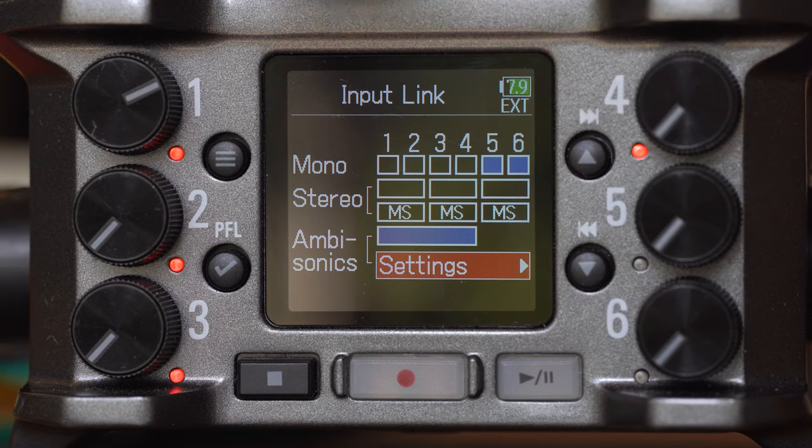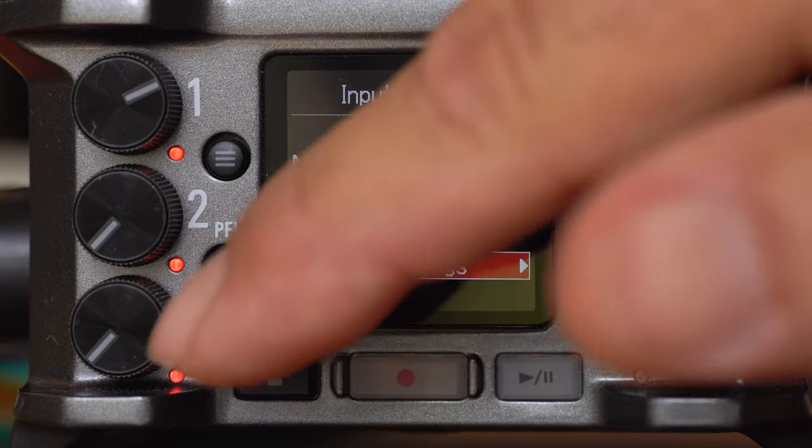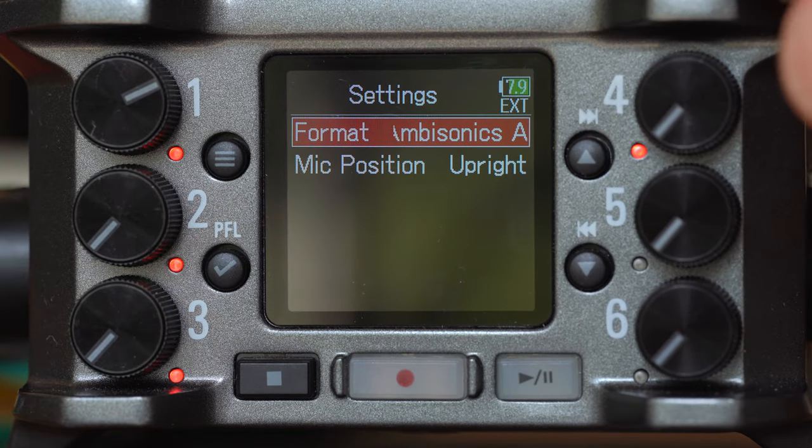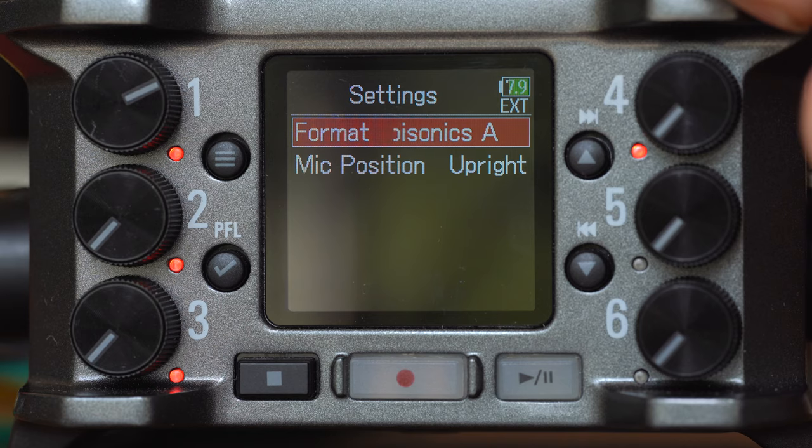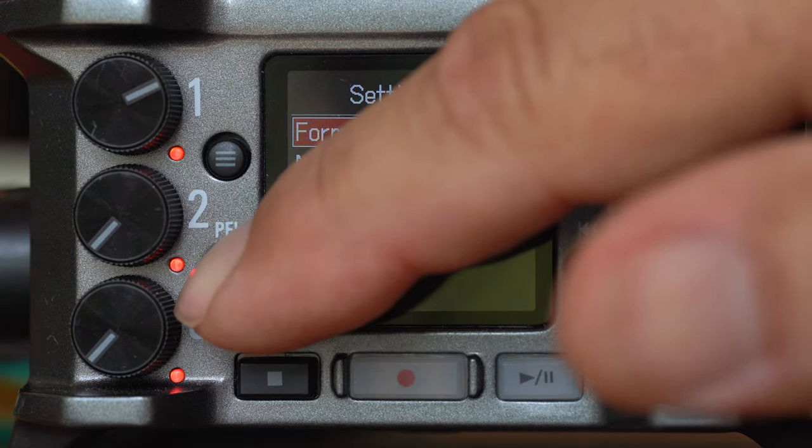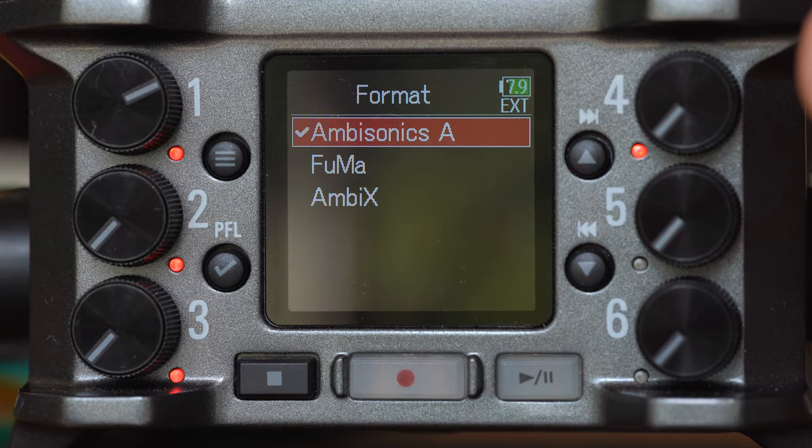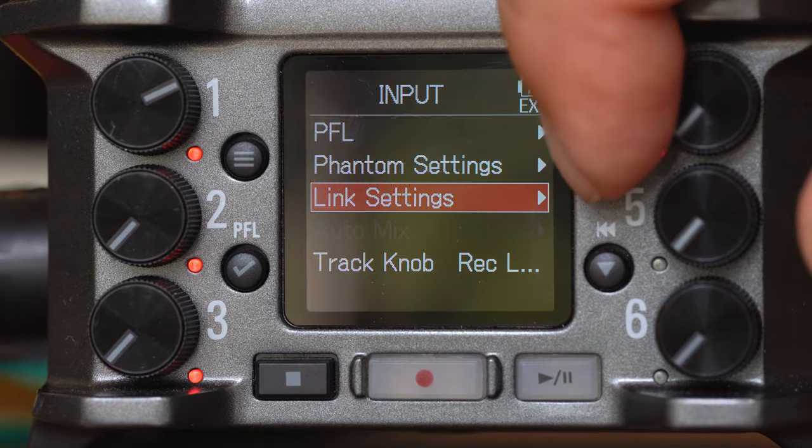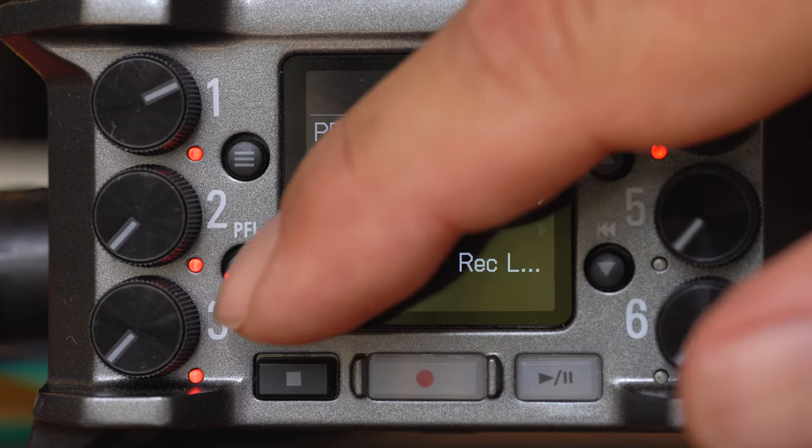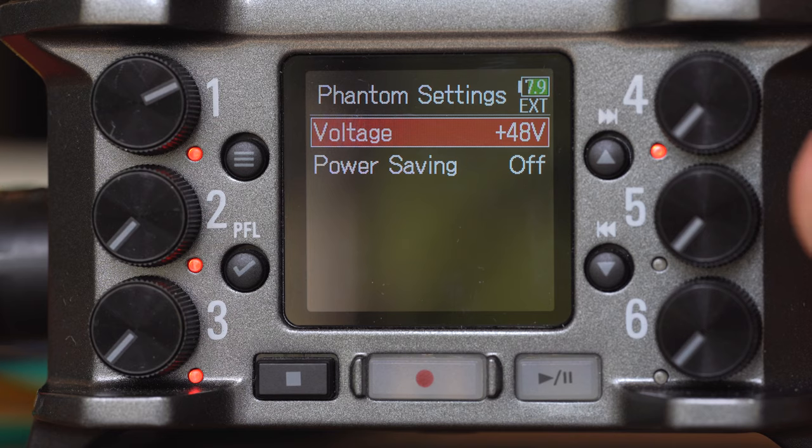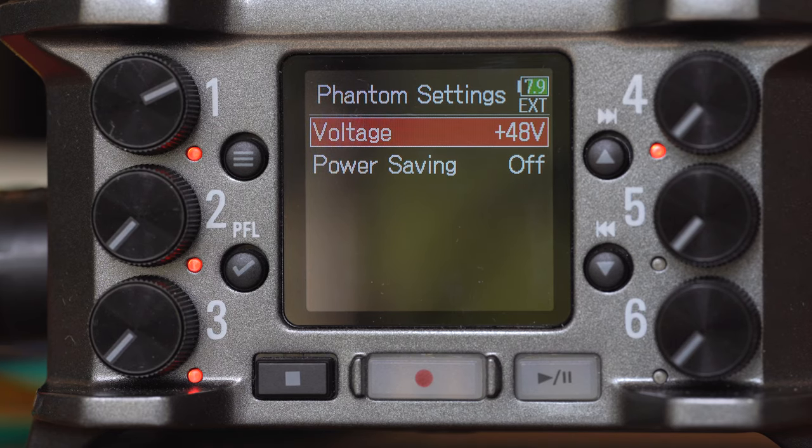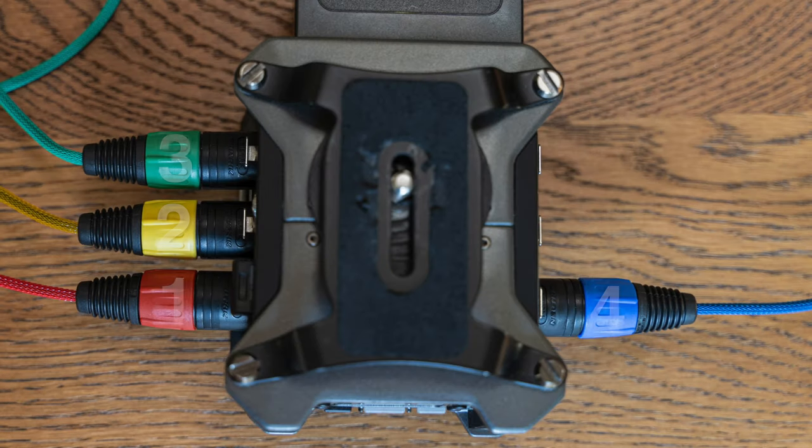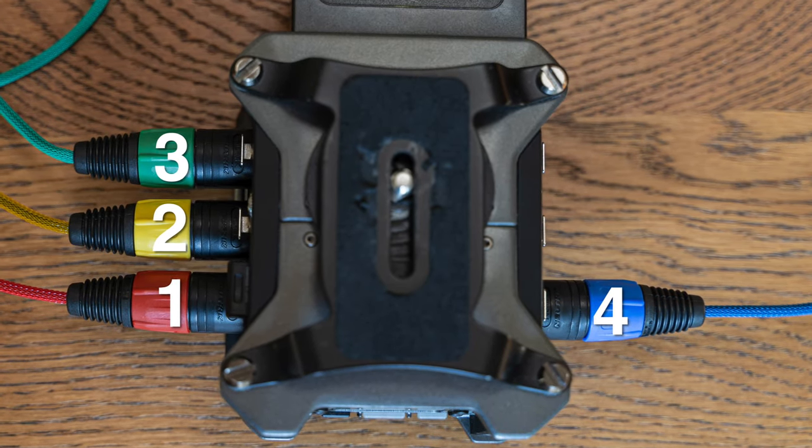And what Ambisonic A mode does is discreetly record each capsule separately onto its own track. And then we can encode it properly in Reaper later. So we are in Ambisonics A mode. Let's just look at the other settings that you have. Fuma and AmbiX, we don't want those. That will have the zoom recorder encode for us. Then we also need to go into the Phantom settings and make sure that we have 48 volt phantom power turned on. I like to keep the power saving mode off myself because I'm running on a big battery pack. I run it for a long time. The next part of this is connecting it to the zoom.